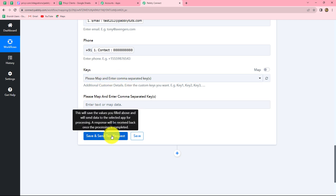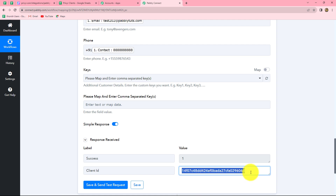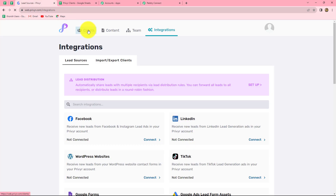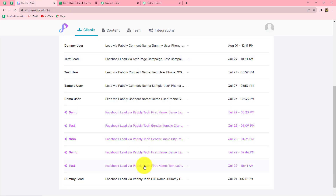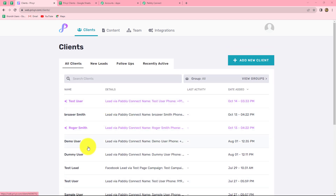Let's click on Save and Send Test Request. And we can find that we have received the response, and also a client ID is received. Because we have received this client ID, that means a new client has been created in Previer. So let's go and check — we will go back and go to the client section. Here are the list of clients in our Previer account, and in this list we can find that a new client is also added with the name Test User, which we have recently created.